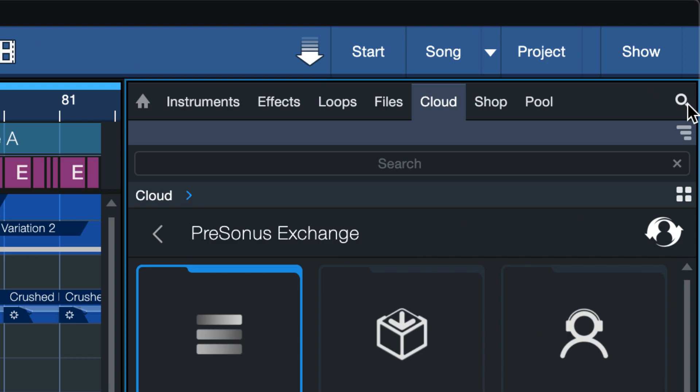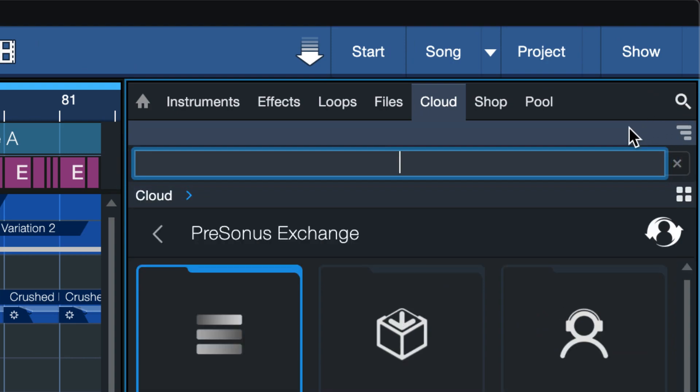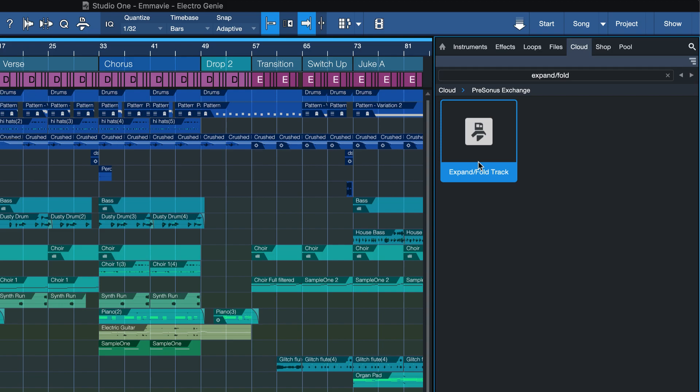Now click on the magnifying glass up here and search for expand slash fold. This will bring you to a keyboard shortcut that I prepared that you can use to toggle automation, layers or folder tracks. It will always work and usually this has to be assigned to separate keyboard shortcuts so this is much better.